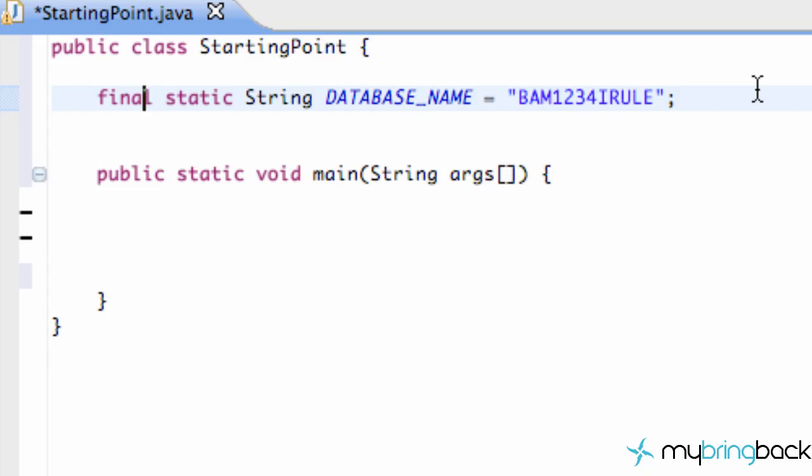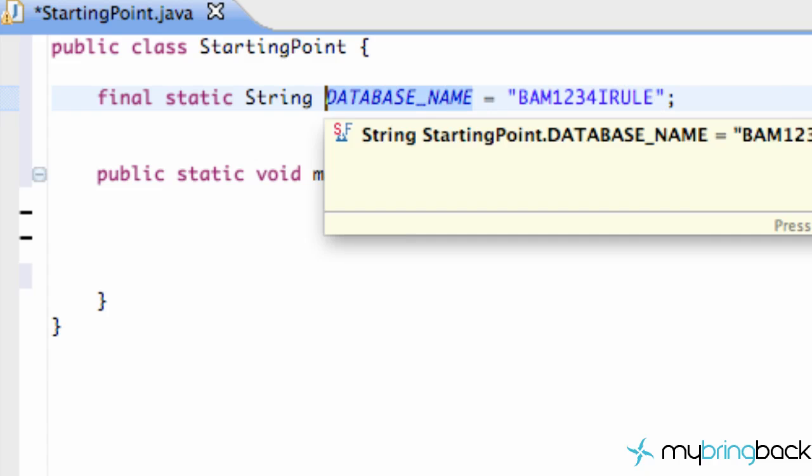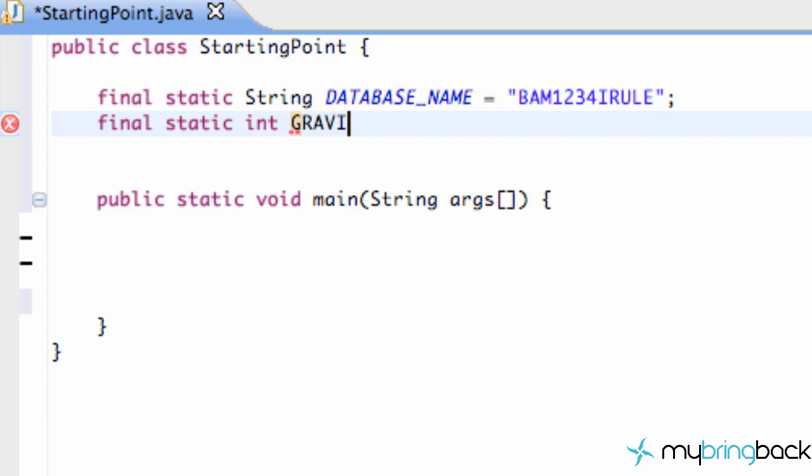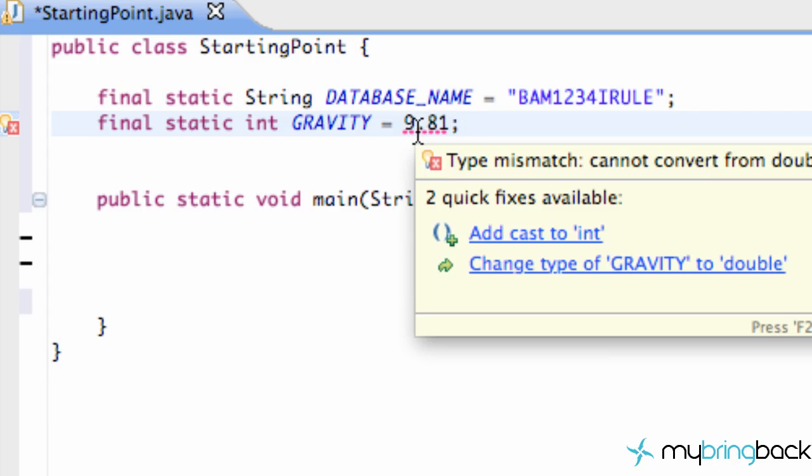We can also do like final static for a game or something. We can say integer gravity, because gravity is not gonna change. We're gonna set this equal to be like 9.81, and there we go, gravity is not gonna change now.